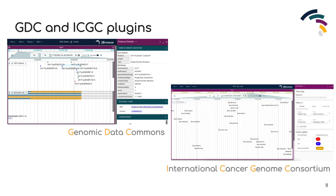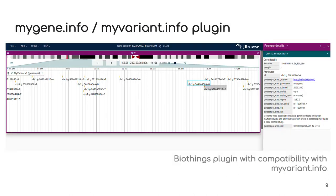To assist in cancer biology discovery, several plugins have been developed to connect JBrowse with various cancer datasets and resources. Chiefly the GDC and ICGC plugins enhance a user's instance of JBrowse2 with data adapters for the API endpoints for each of these data consortiums. New track types within these plugins are available for users to browse and filter the aggregate data directly within the application. There's also the BioThings plugin which connects APIs from resources such as MyVariant.info and MyGene.info to JBrowse, providing rich gene annotations from these data centers to a given session without extensive user configuration or intervention.